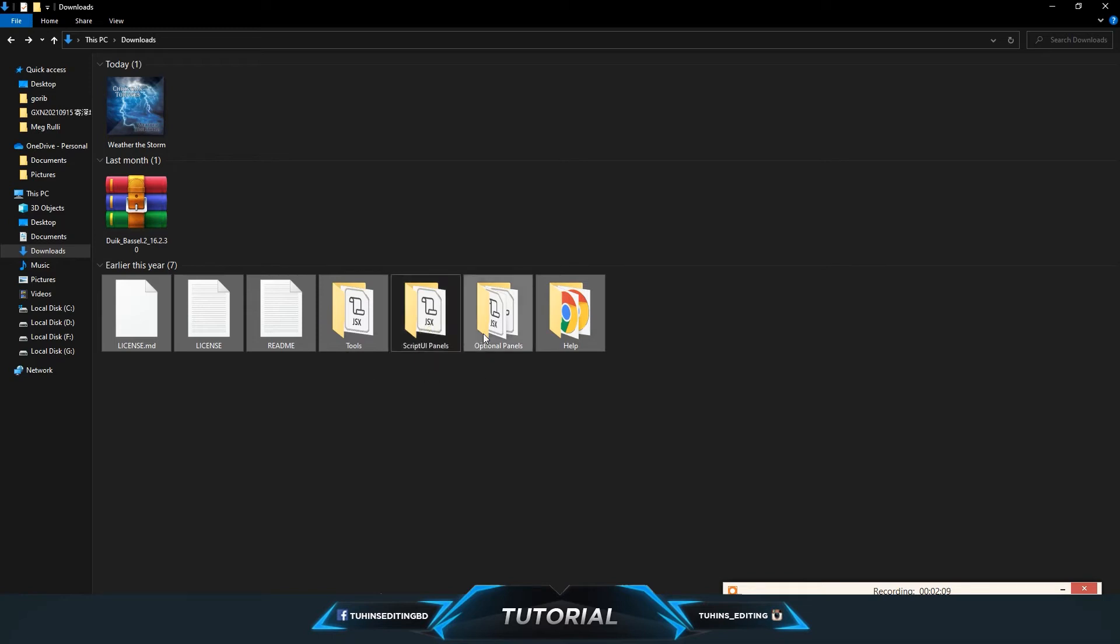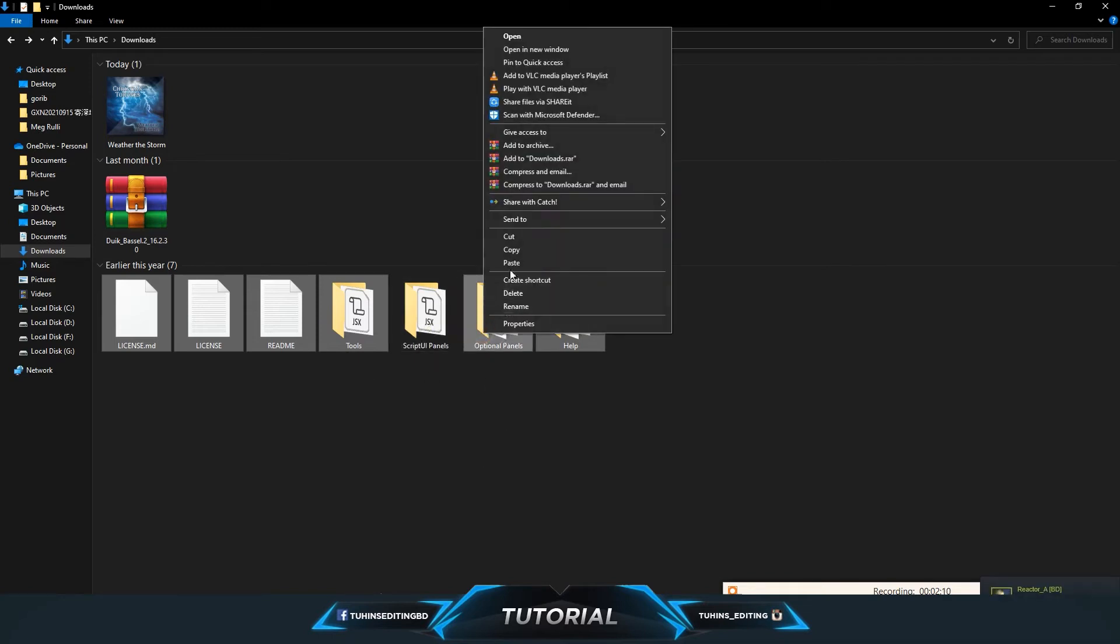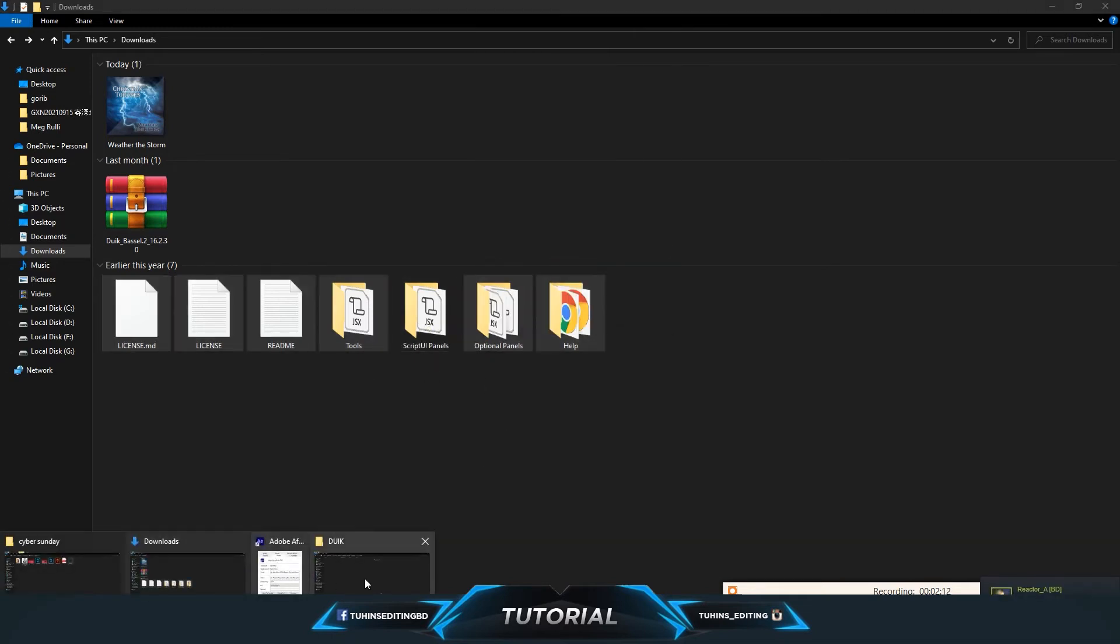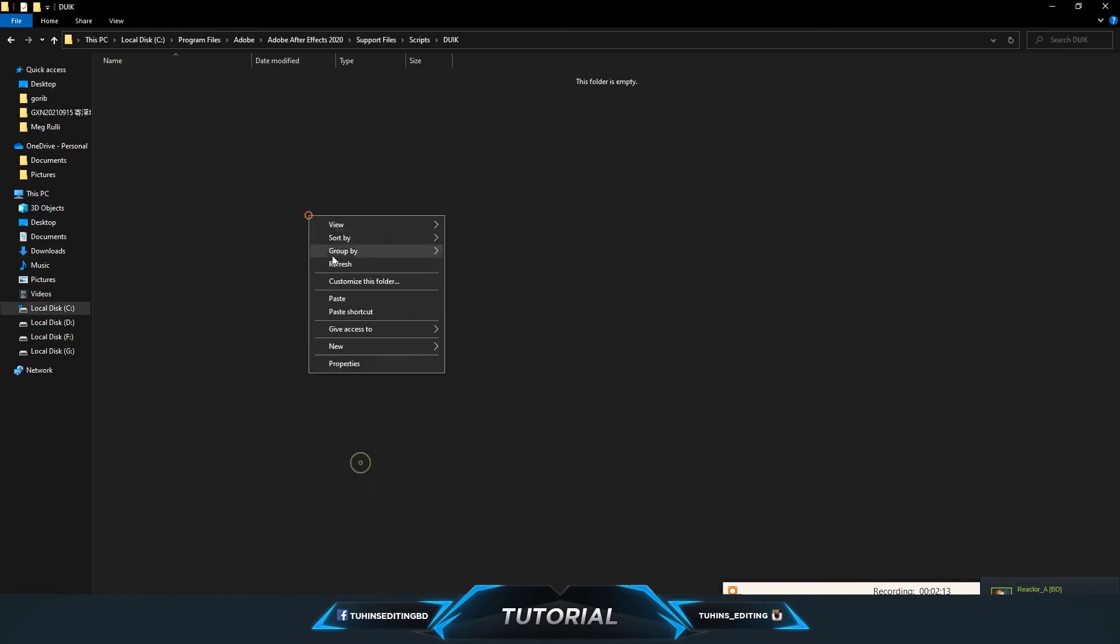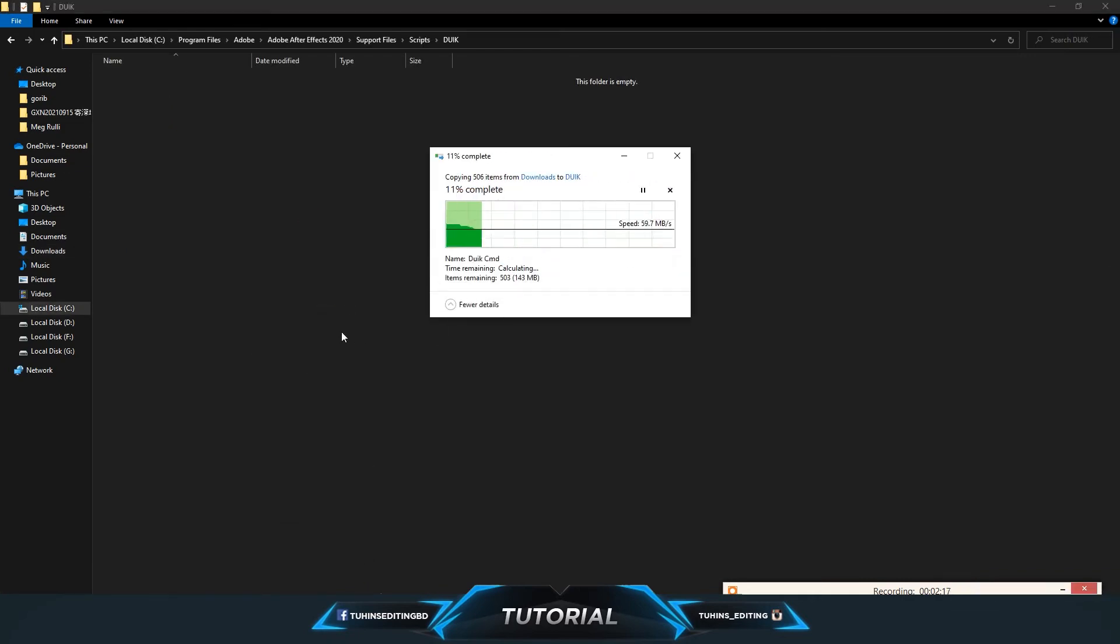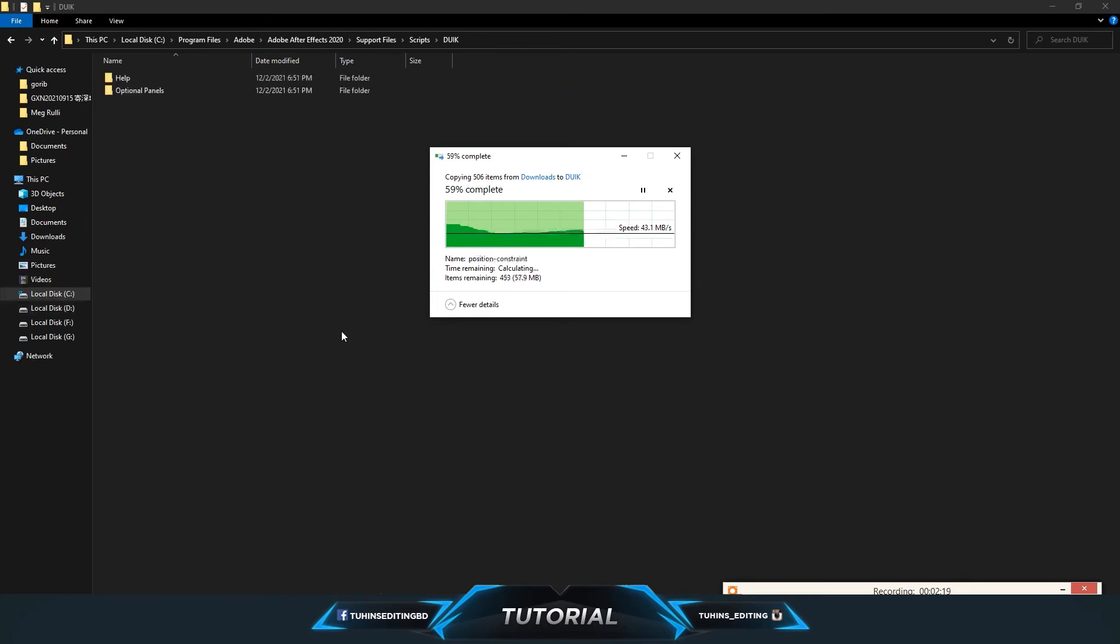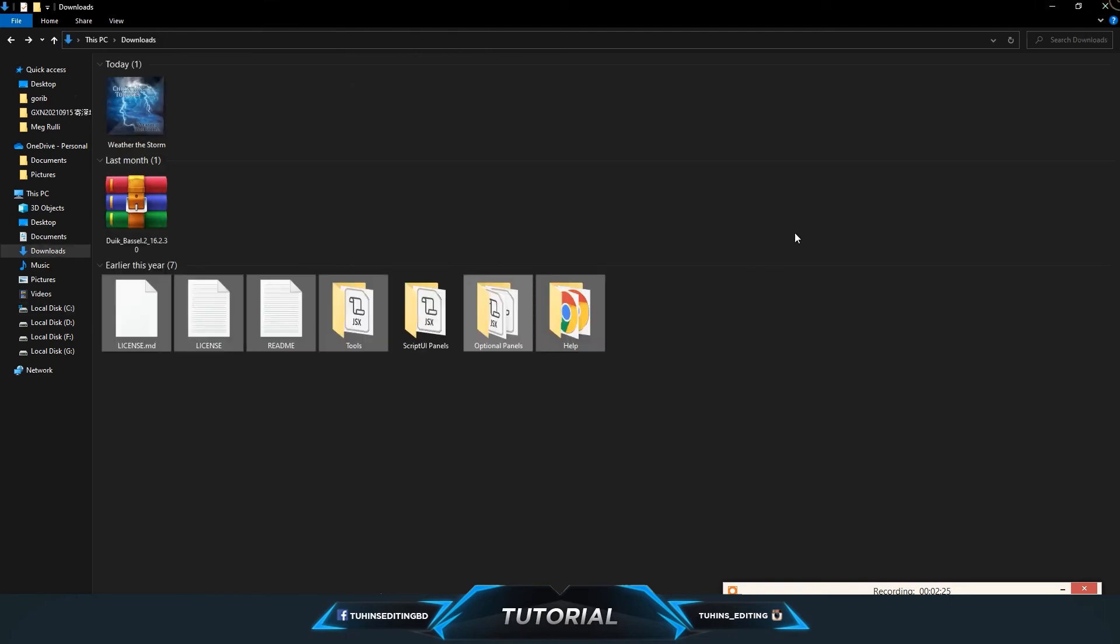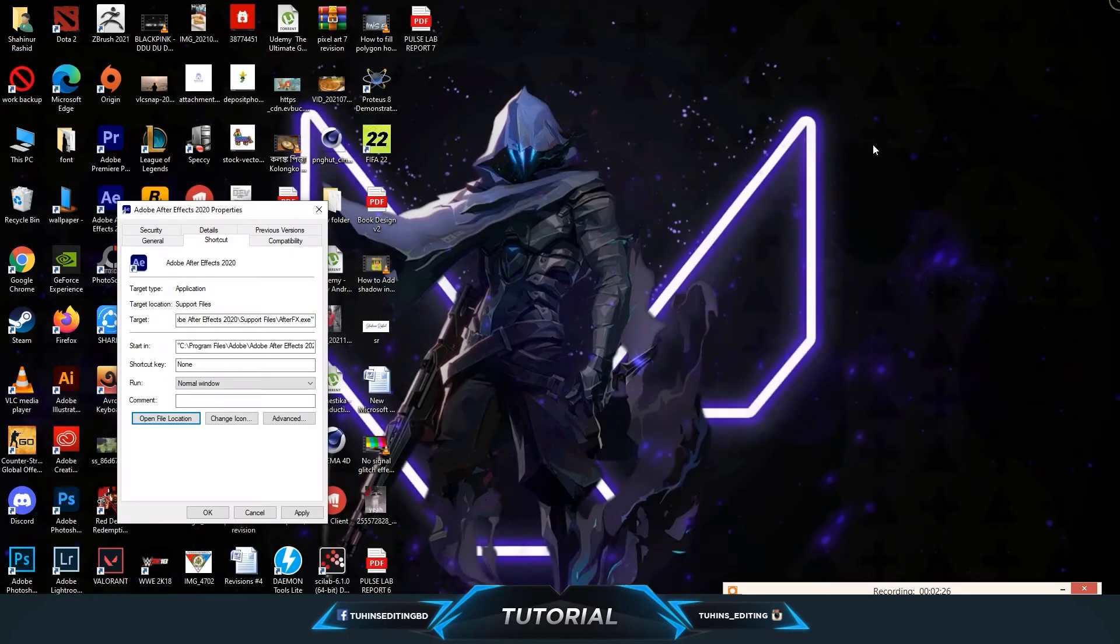Copy them and paste them inside the duik folder. That's it, the installation process is done.